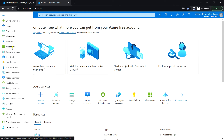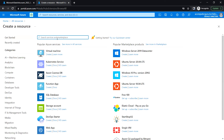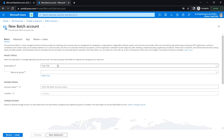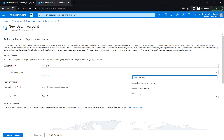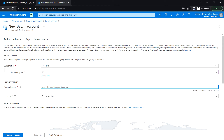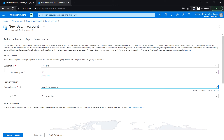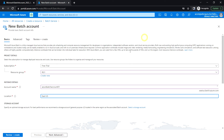Navigate to All Resources, click on Create, and search for Batch Service. Click Create and specify the subscription and resource group — I'm using an existing one. For the account name I'm specifying 'azure-batch-account', and I'm choosing the East US location.